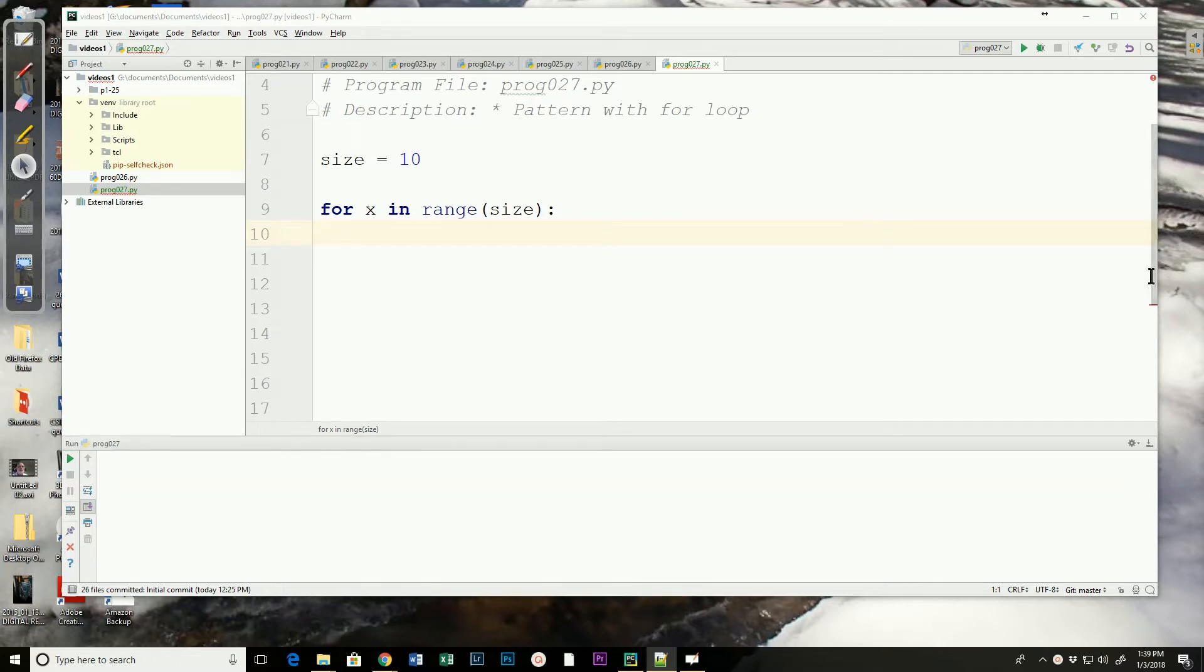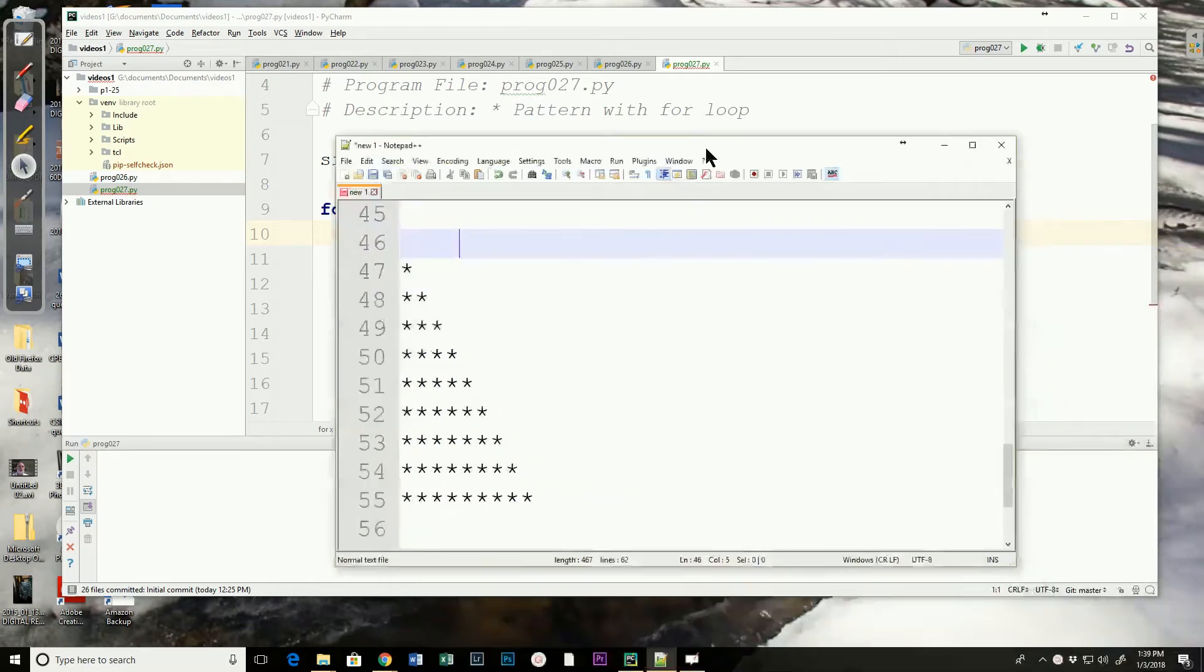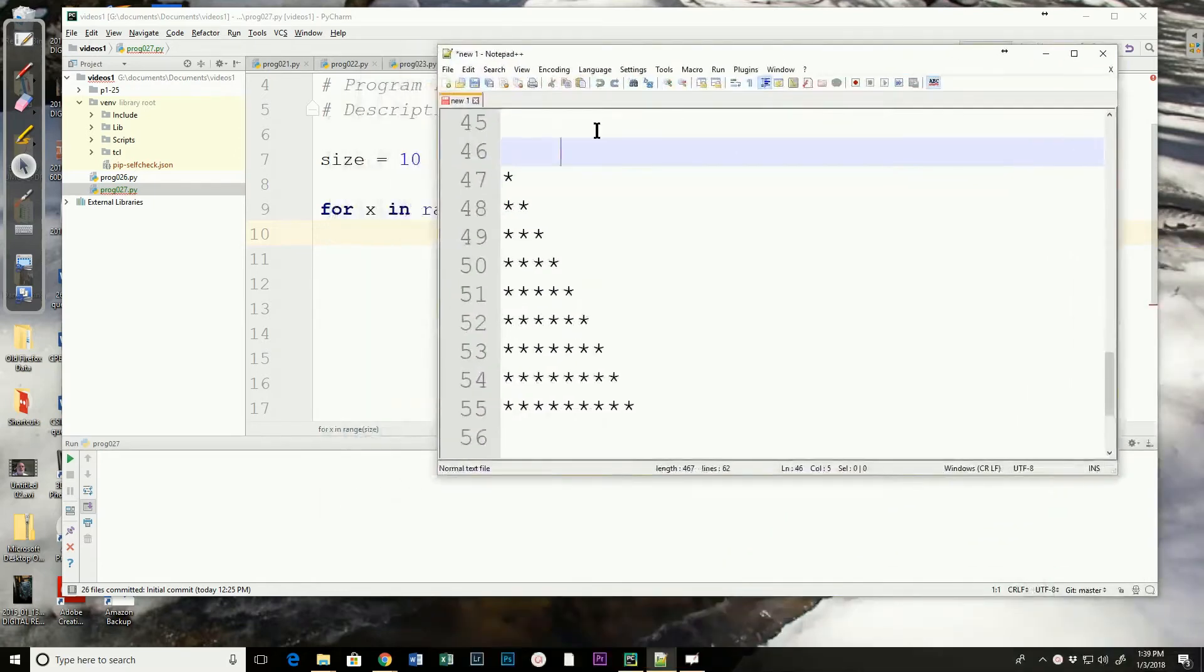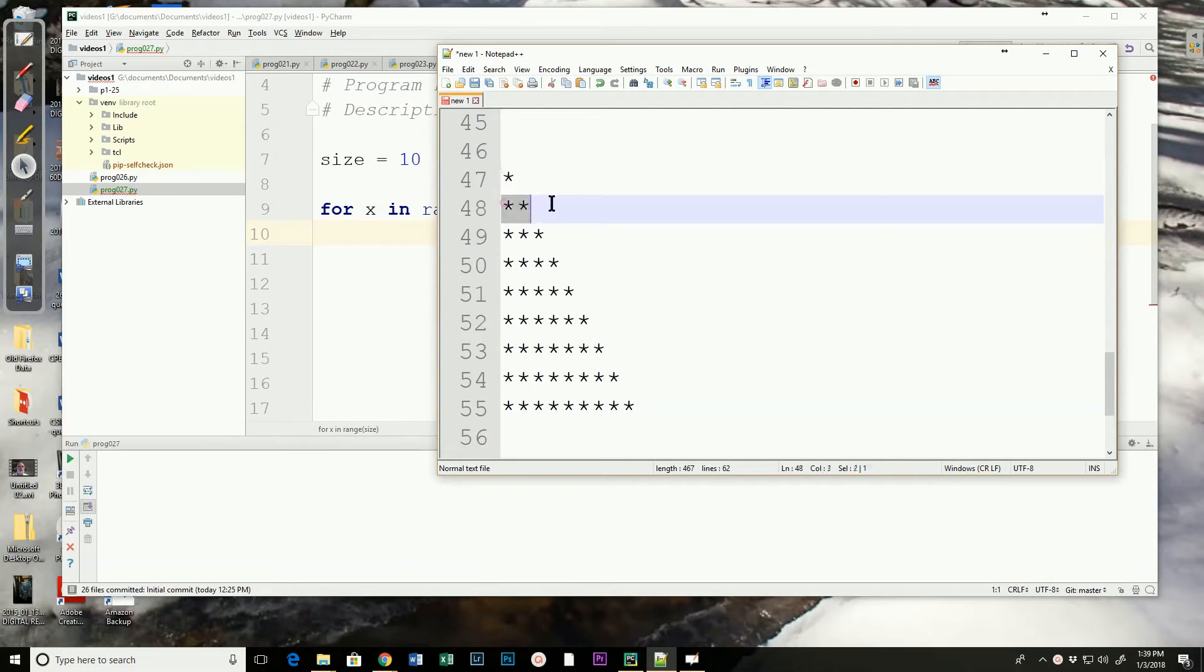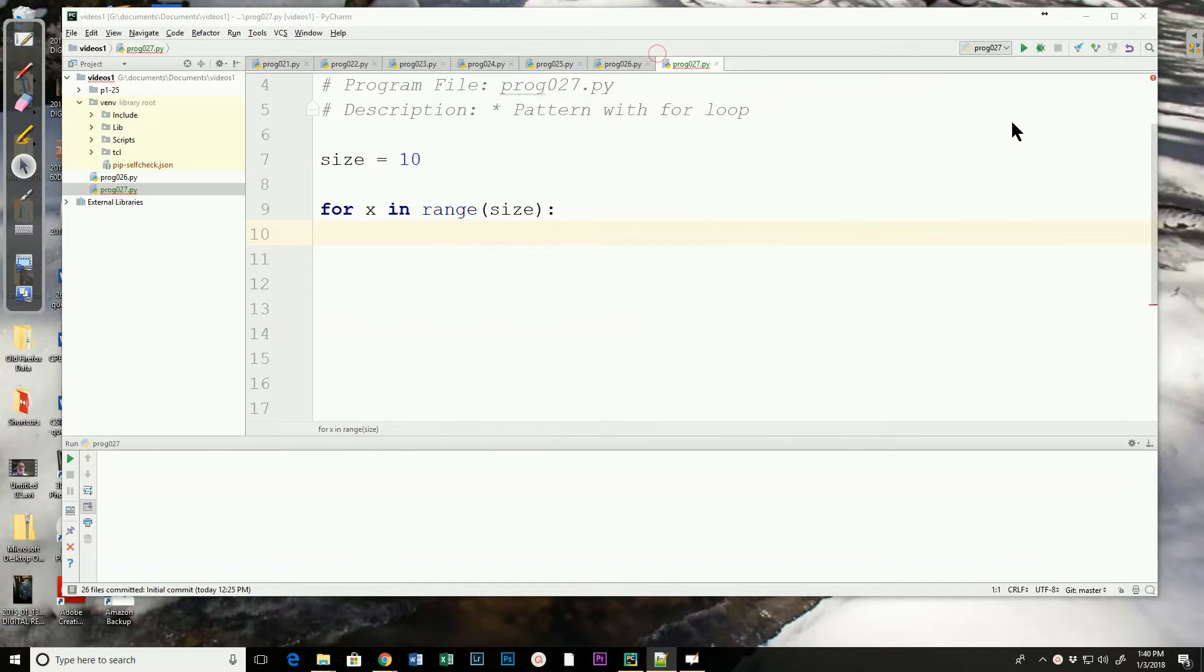Remember that pattern started with one X, then two X's, then three, and so on. So now we're going to implement that.